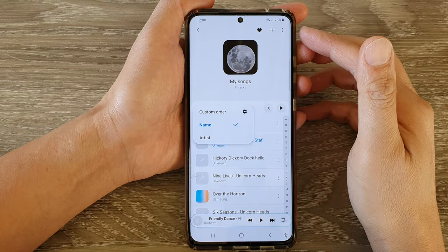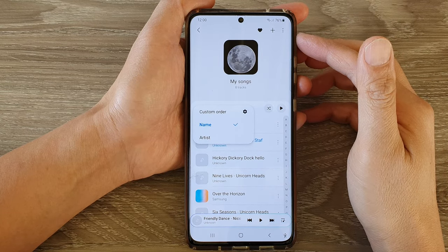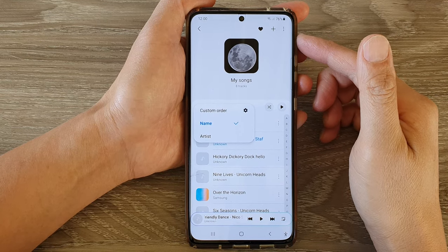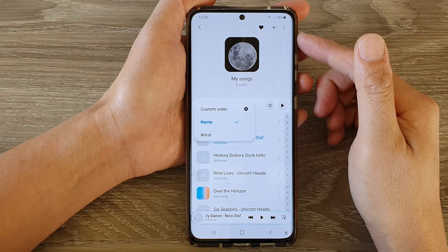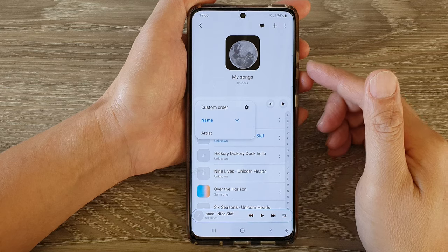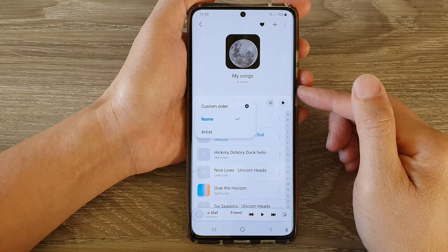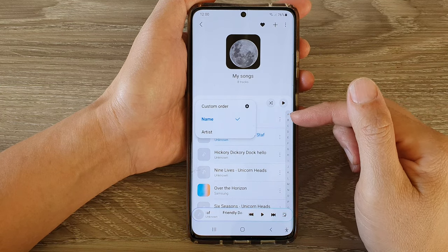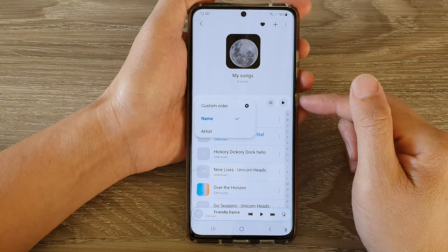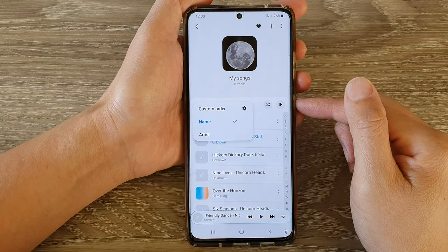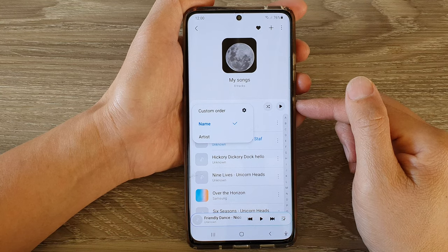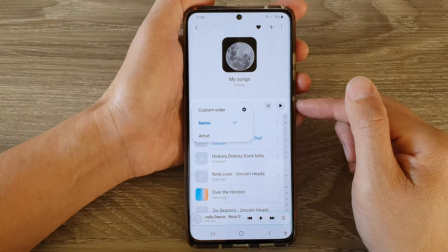In this video we're going to take a look at how you can sort your music playlist by song's name or by artist in Samsung Music on the Samsung Galaxy S21 series.